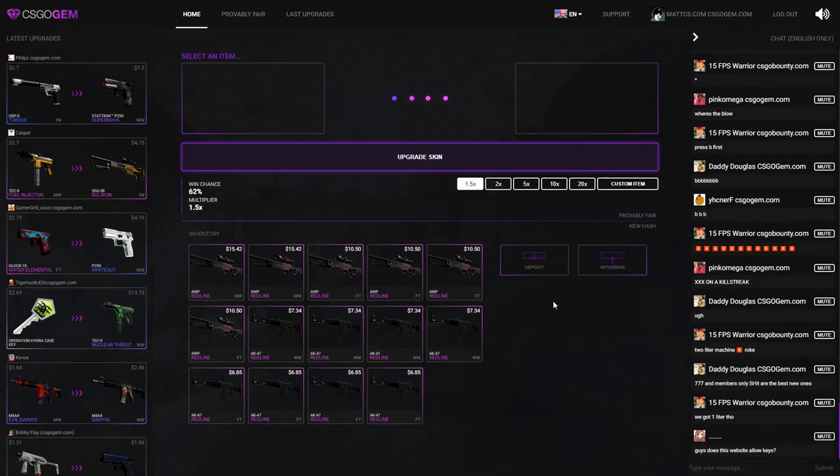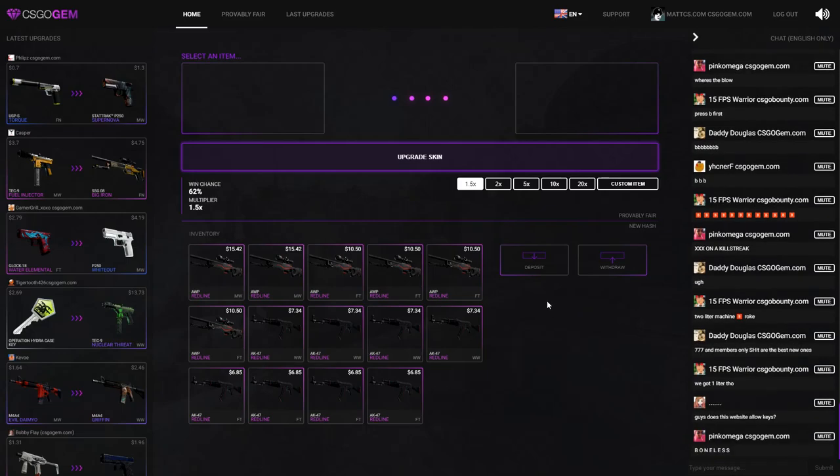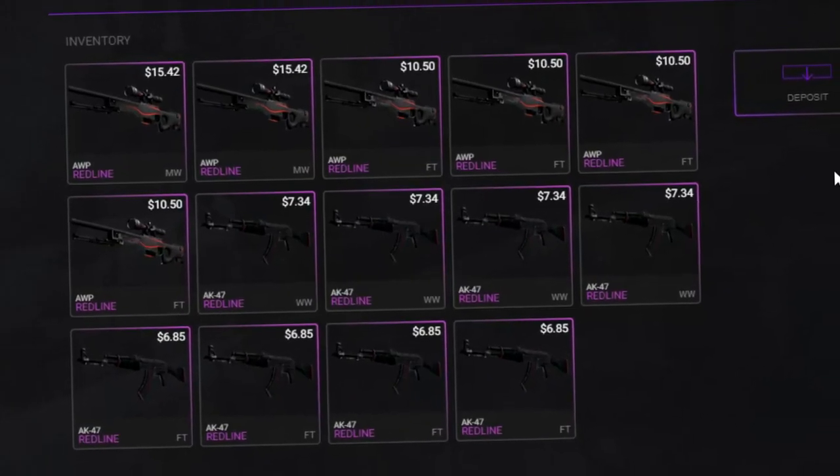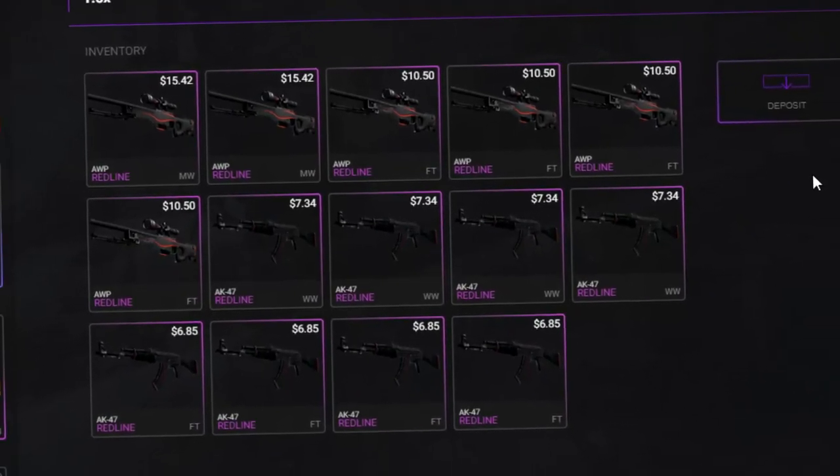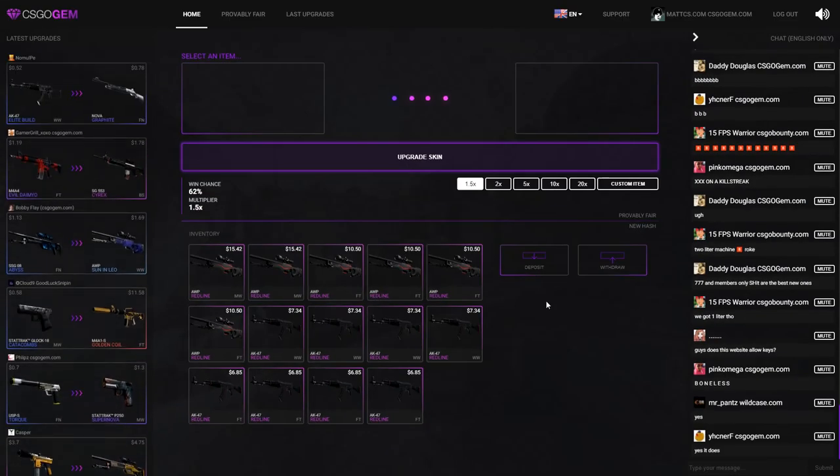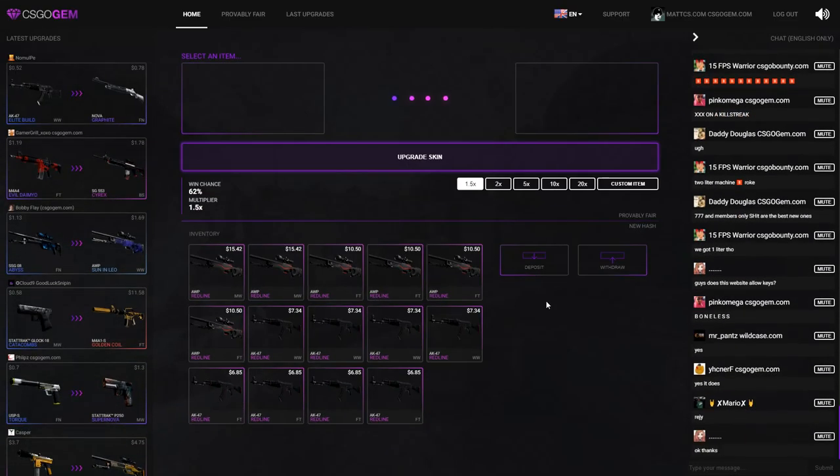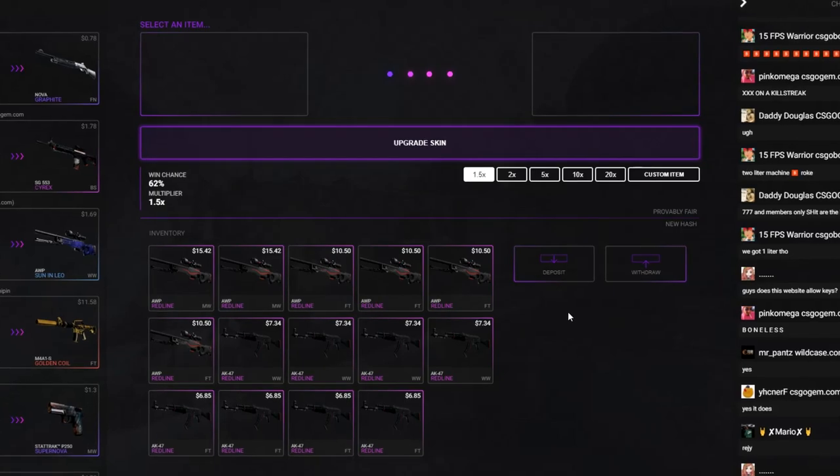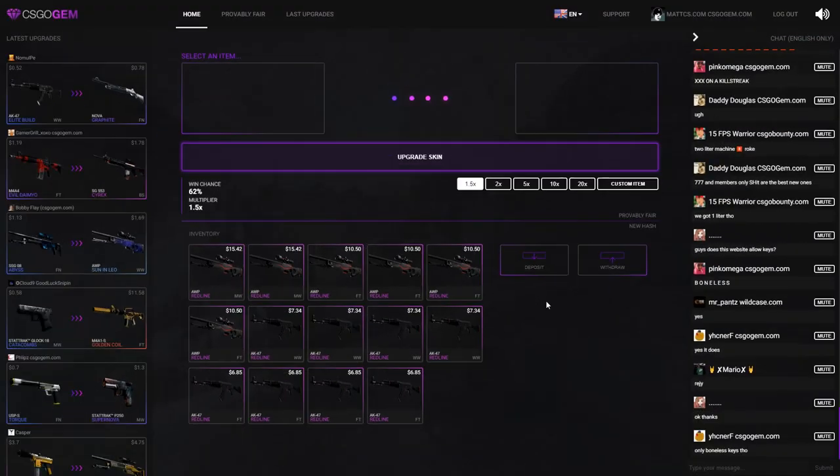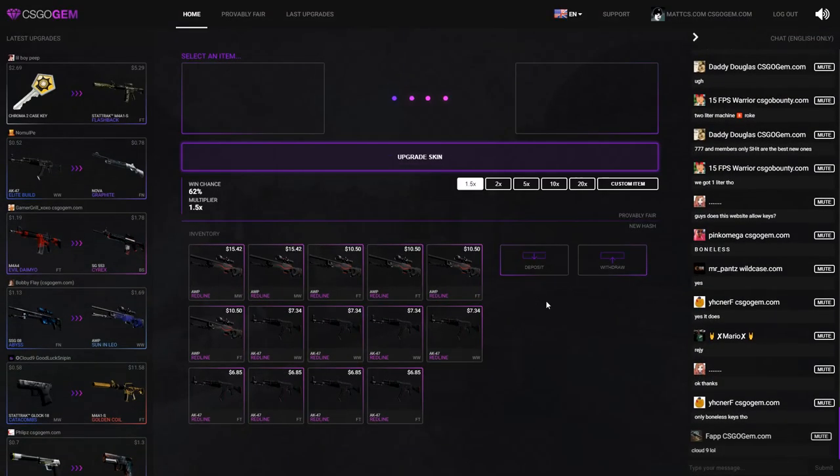What is up everyone, my name is Matt and welcome to a new video on my channel. Today we're back on CS:GO Jam and as you can see I have a lot of red lines in my inventory. Hopefully I'm able to turn this into a nice item, and if I did then it will be in the title because I need the clickbait. I think the intro should start right now.